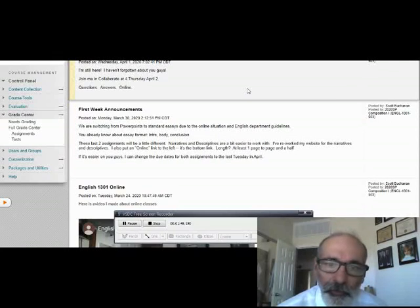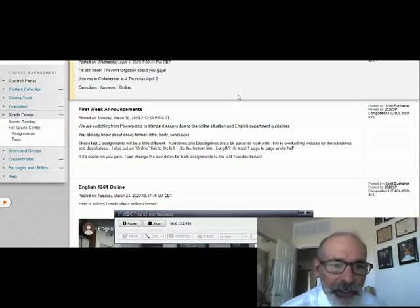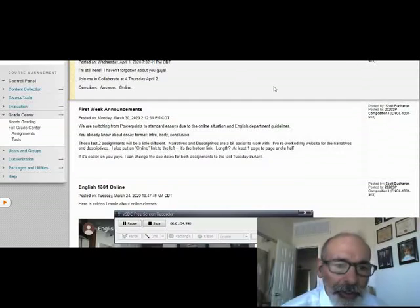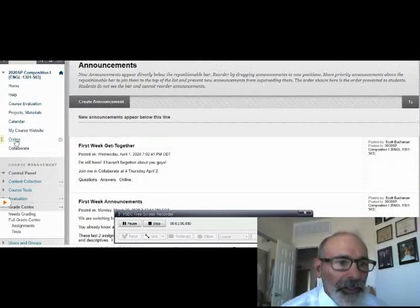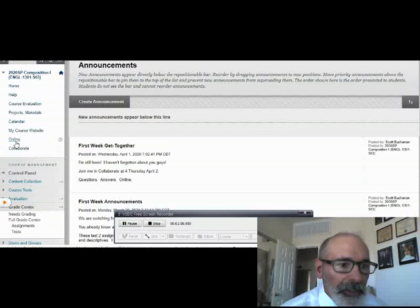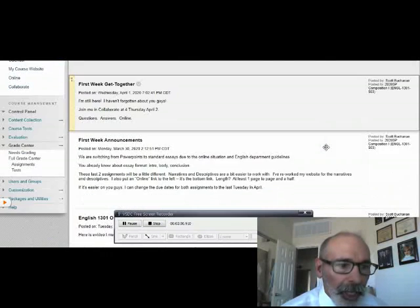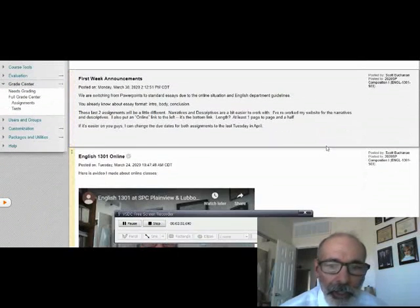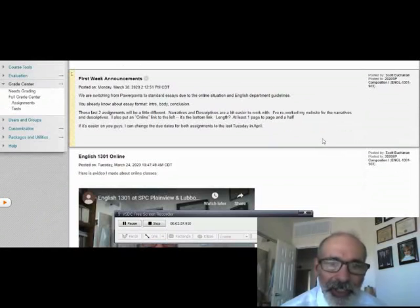I've also reworked my website for the narratives and descriptives. I have a new thing about online to the left up here. That's where collaborate is. The online section has the stuff for narratives and descriptives.